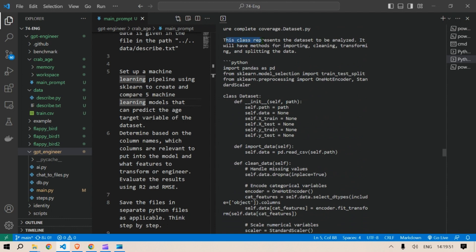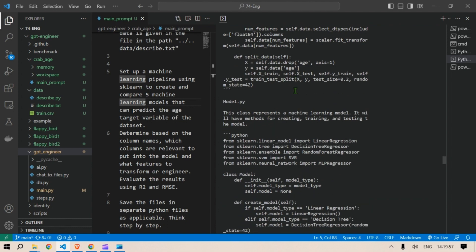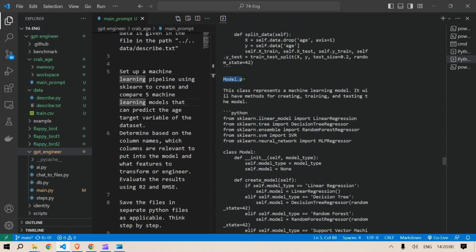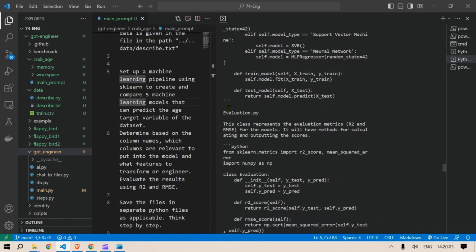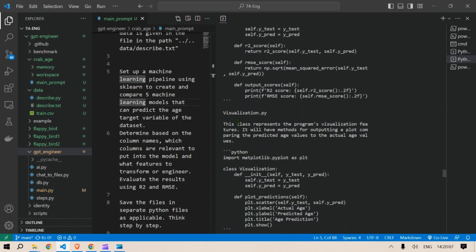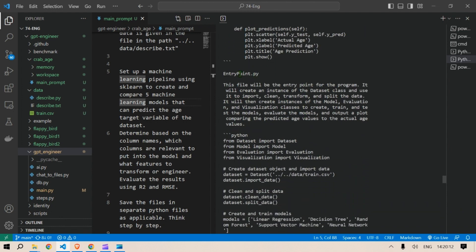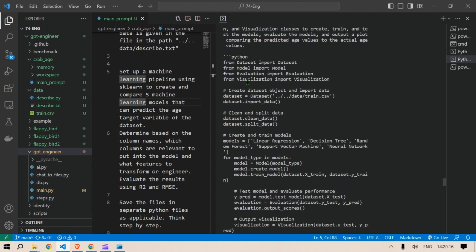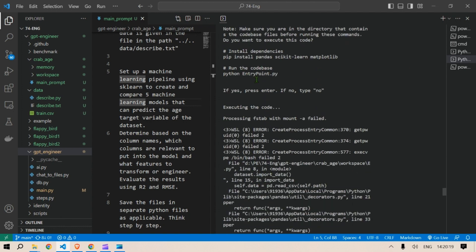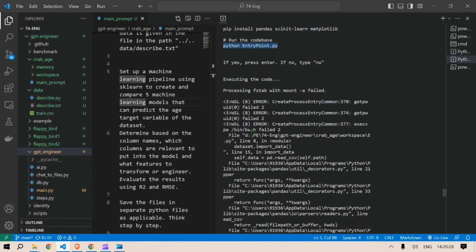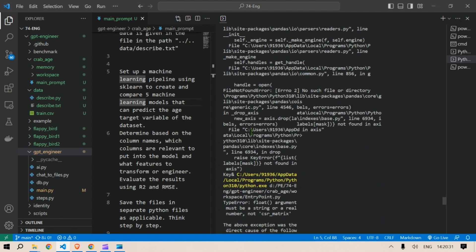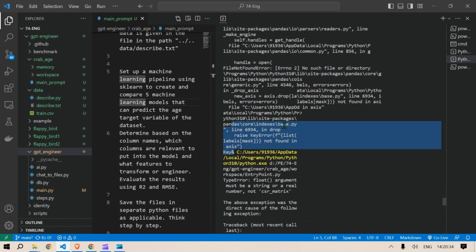Here is the code that has been created. This class represents the dataset to be analyzed, importing different classes. We have model.py, evaluation.py, visualization.py, and the entry point which is the main file. We're going to run entry_point.py. It then tried to install the dependencies and run the entry point for me, but it failed to install the dependencies. That's okay — I did it myself. This is where the code generation ended.